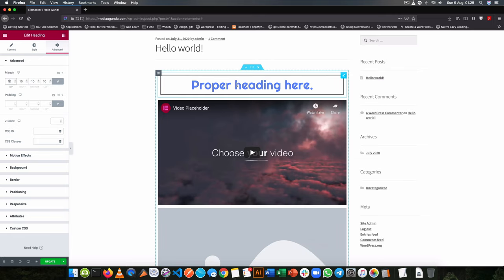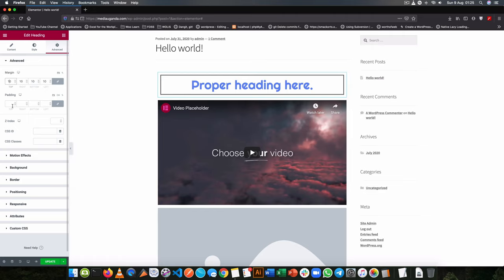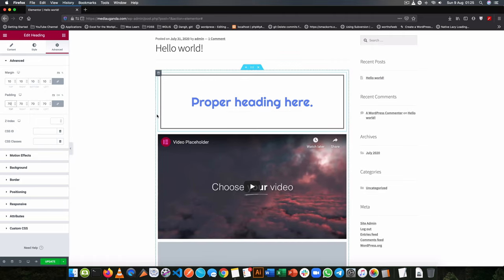However, if I want to increase the space between the border and the text, I need to go for the padding. And if I change this to 70, you will see that the space in between the text and the border is the one that has increased.